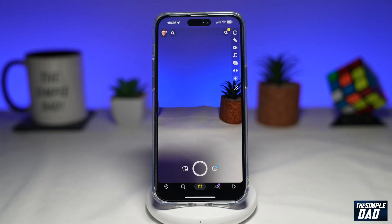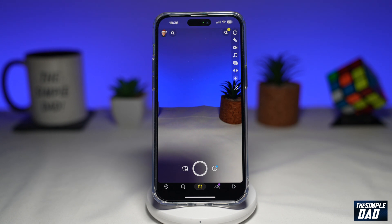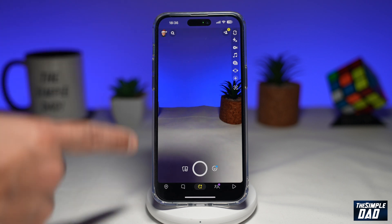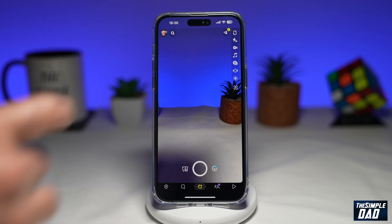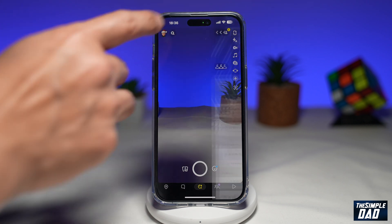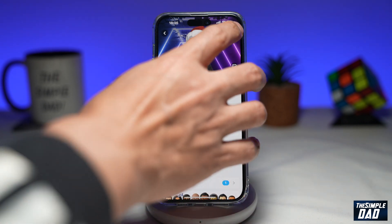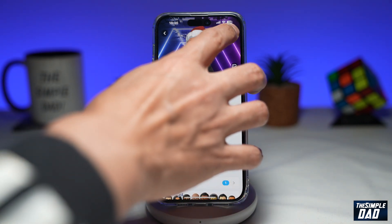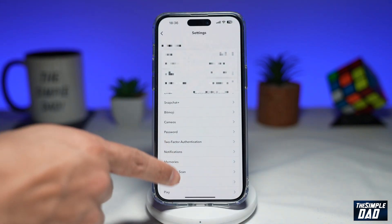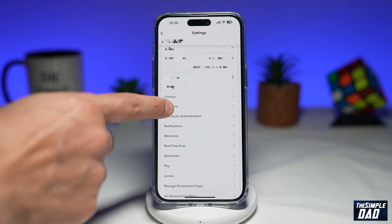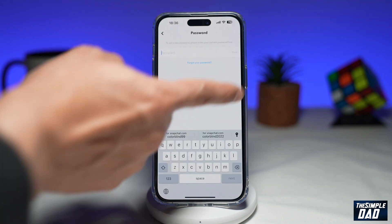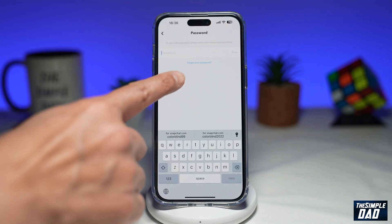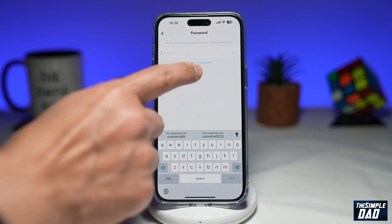Now let me show you the second way of resetting your password. This is useful if you have forgotten your password but you are still logged into your Snapchat account. Open up Snapchat, tap on your bitmoji at the top left, then tap on your settings icon at the top right. Scroll down until you see Password and tap on it. On the password screen, tap on Forgot Your Password.